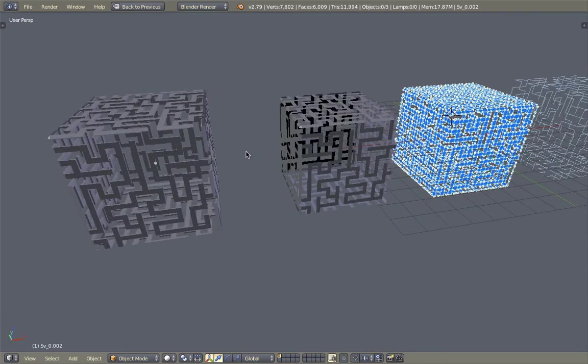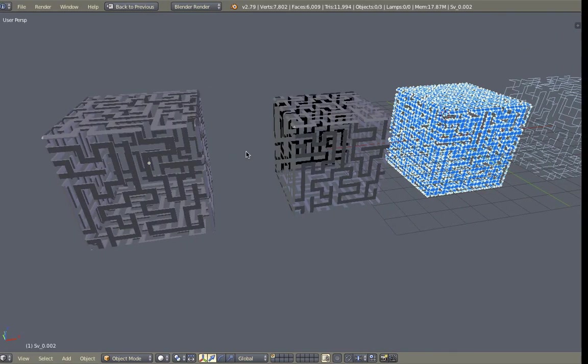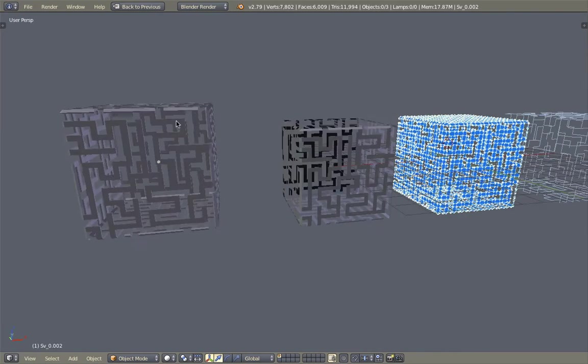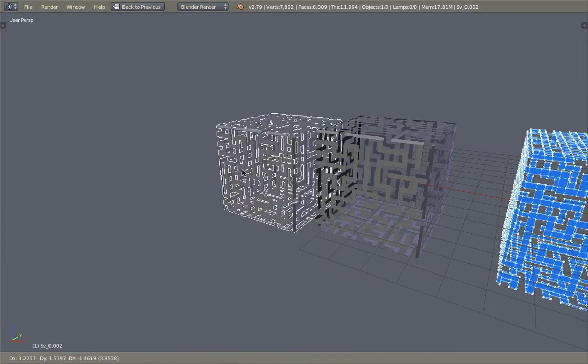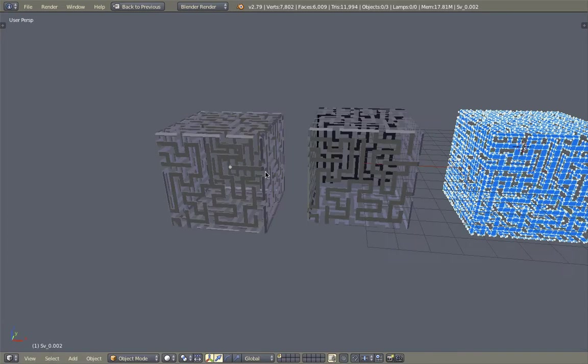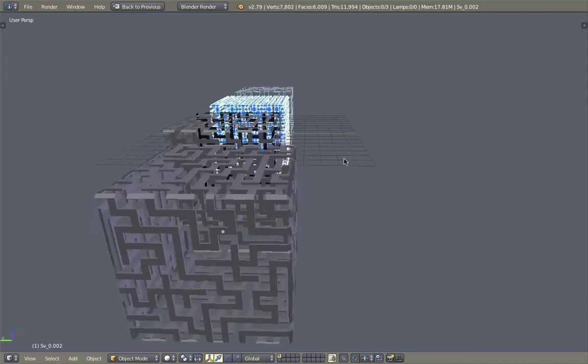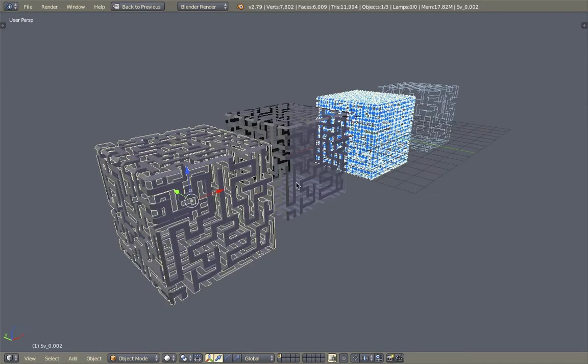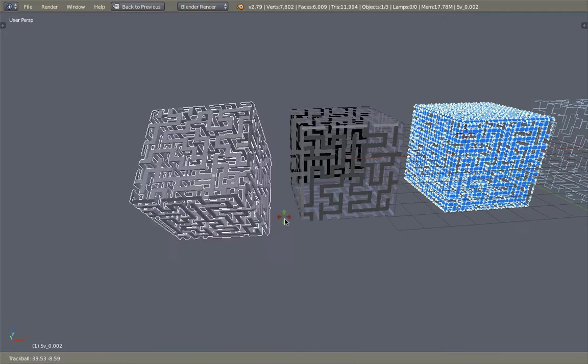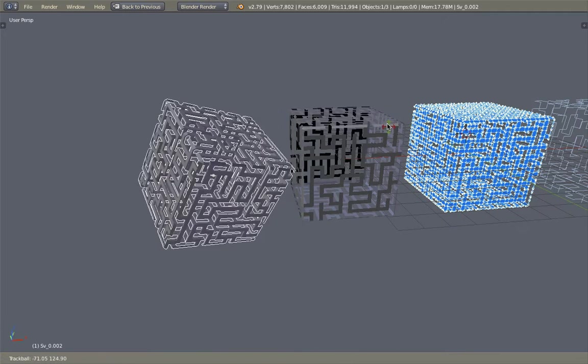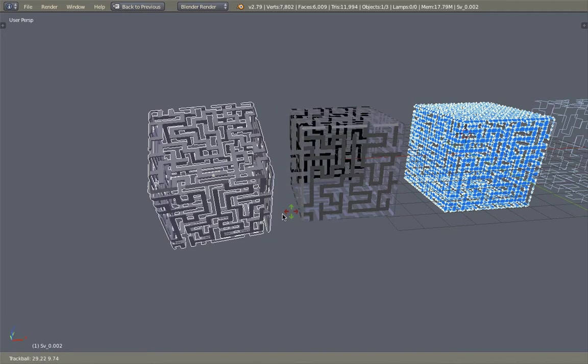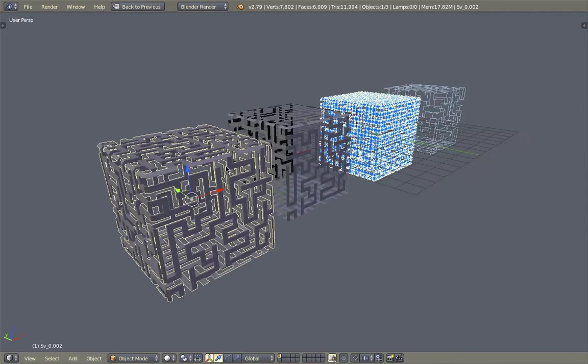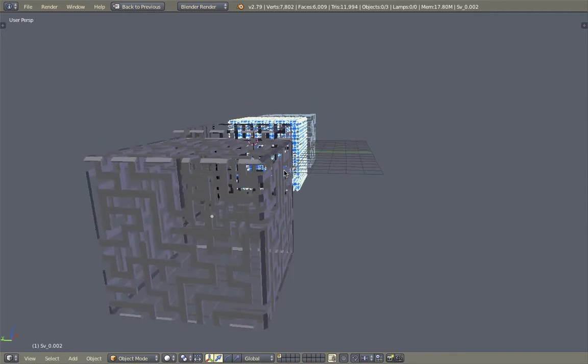So thanks to Elfnor of course. This one has the algorithm that you can use to generate something like this. And you can just simply provide a 3D mesh and it will do the hard job for you.